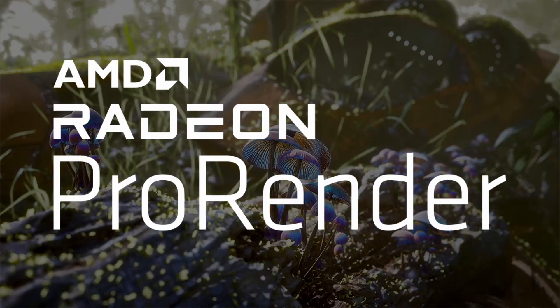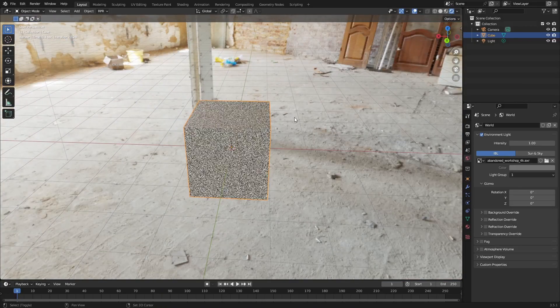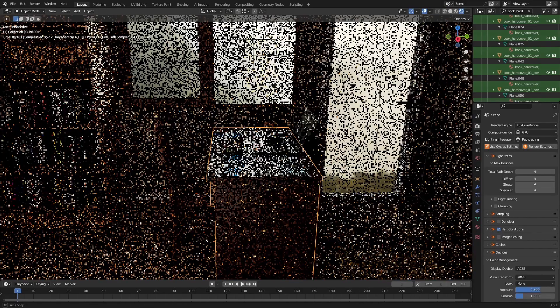Then Radeon Pro Render and LuxCore both aren't as great, but for different reasons. Radeon Pro Render is quick enough in smaller scenes, but once they get more complicated, it just isn't that quick anymore and looks pretty blocky when re-rendering.